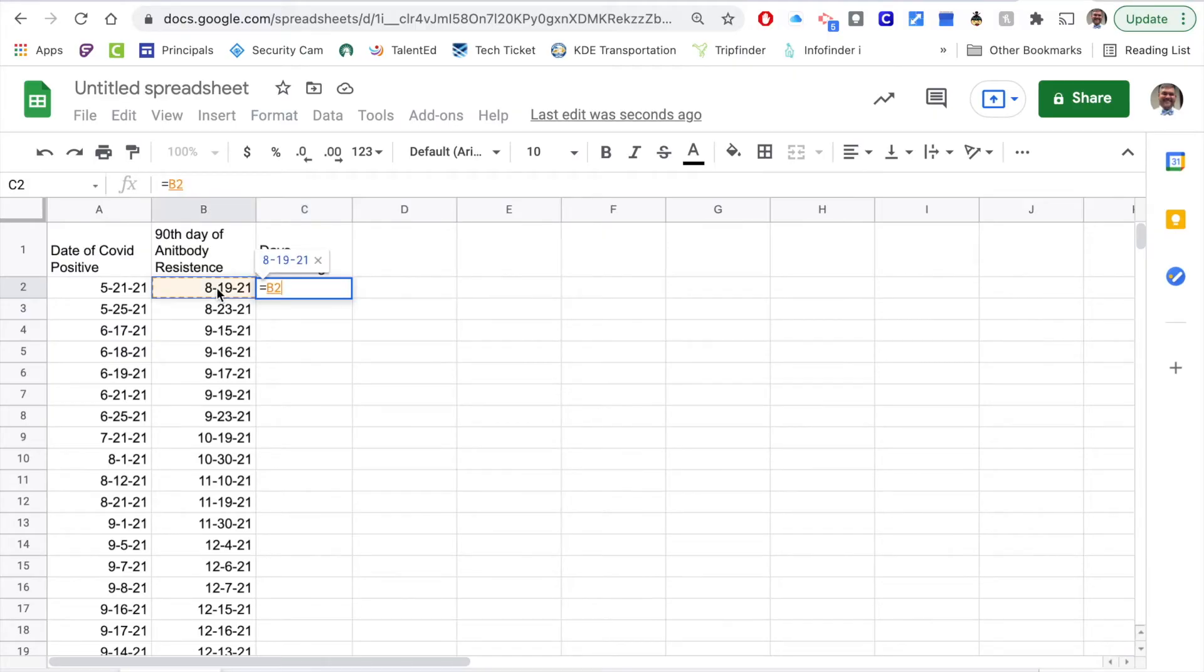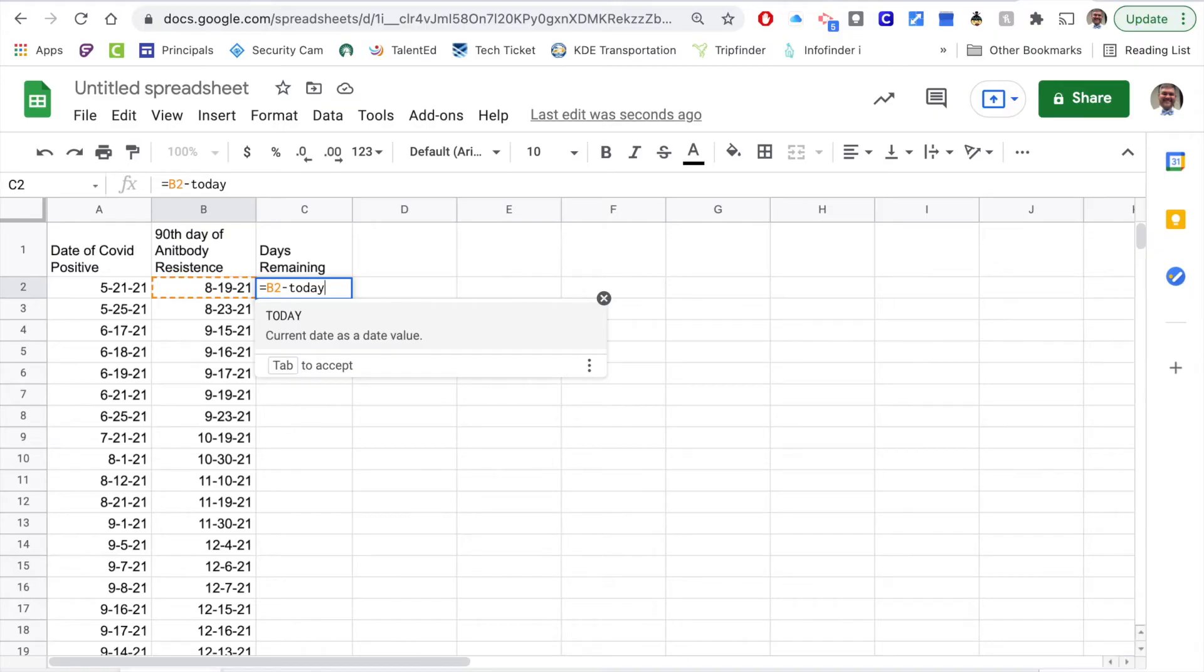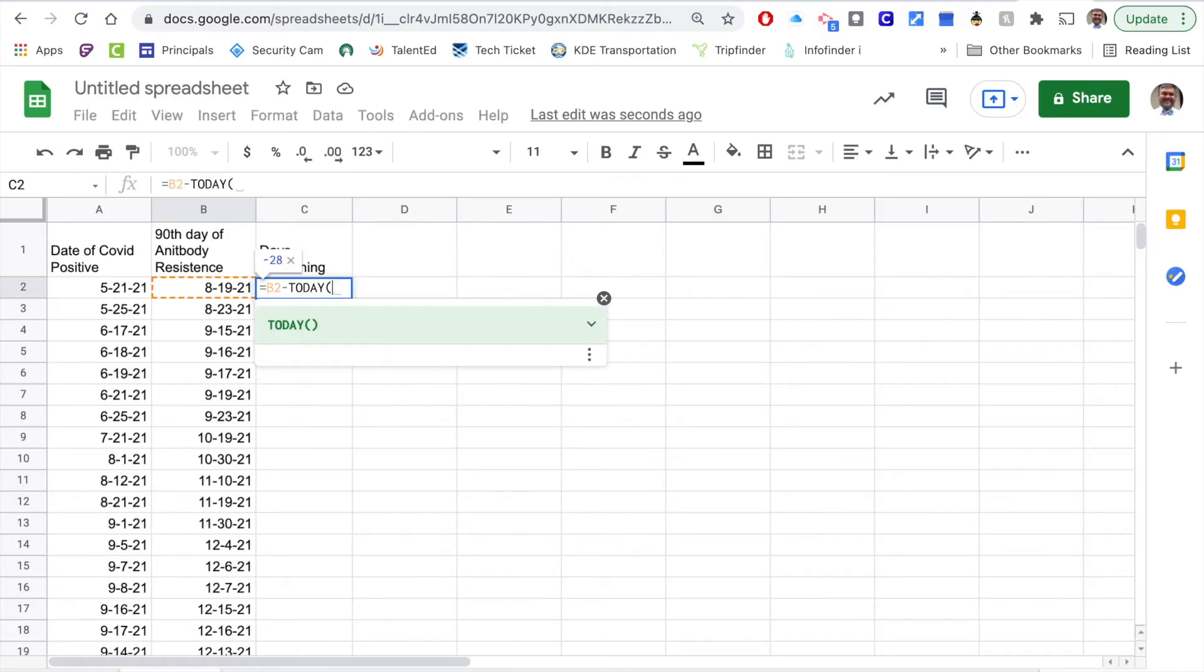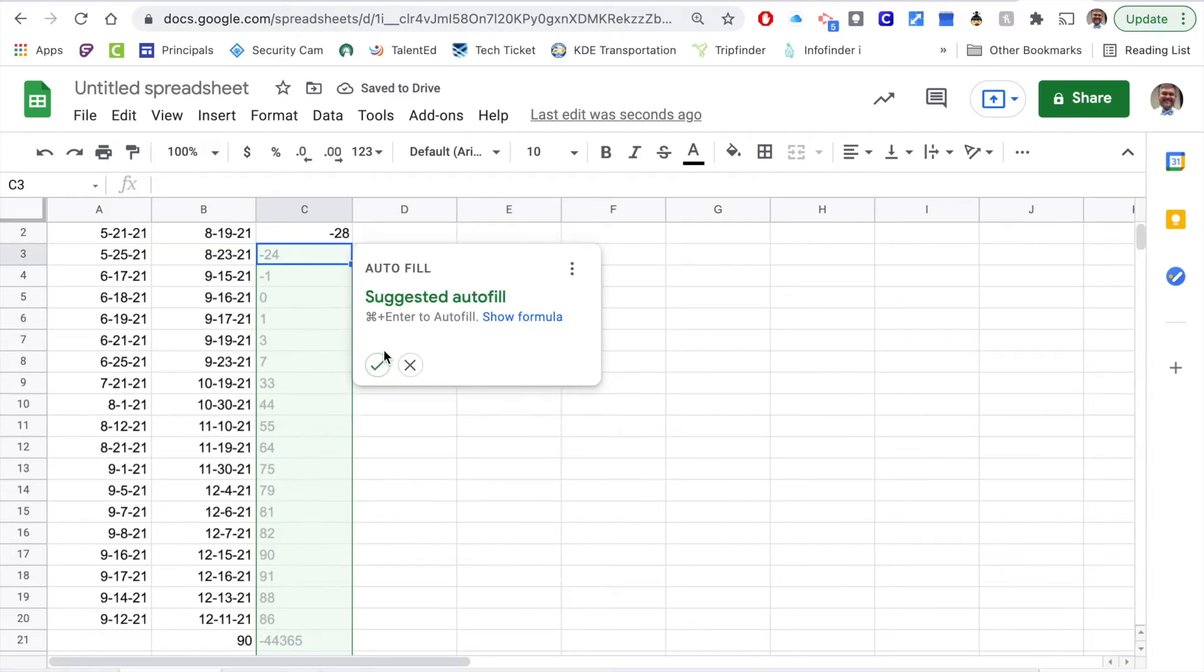I'm going to do that by going equals the end date minus today, and that's going to track from the end date to today how many days they have remaining on that resistance. I'm just going to hit enter and again it asked me if I want to autofill and the answer is yes.